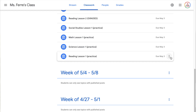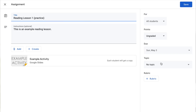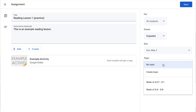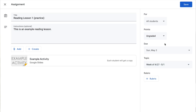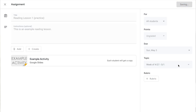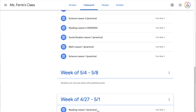Now because I have all these assignments that are created and they're not currently organized into topics, I'm going to show you how to do that. I'm going to start at the bottom with the first assignment I created — Reading Practice Lesson One. I'm going to click these three ellipses and select edit, and over on the side you will see topic. When I click on this, I can now choose which week I want this to go under. I'm going to choose 'Week of 4/27 to 5/1' and click save, and it will now move that assignment underneath that week.